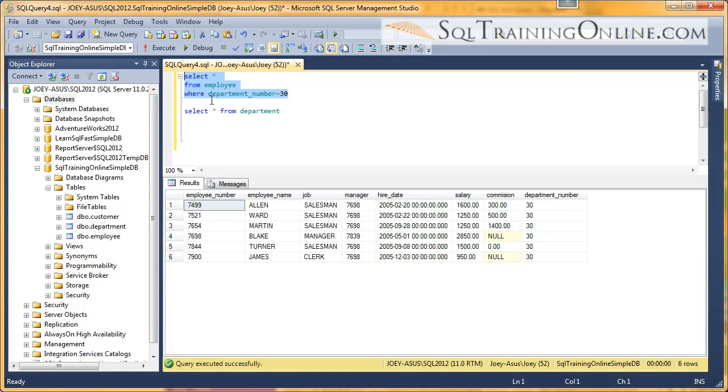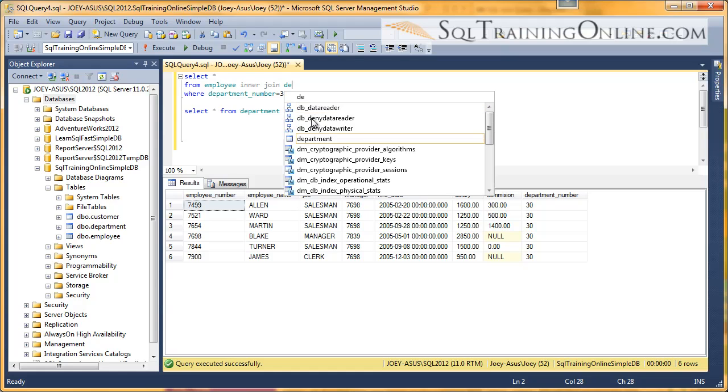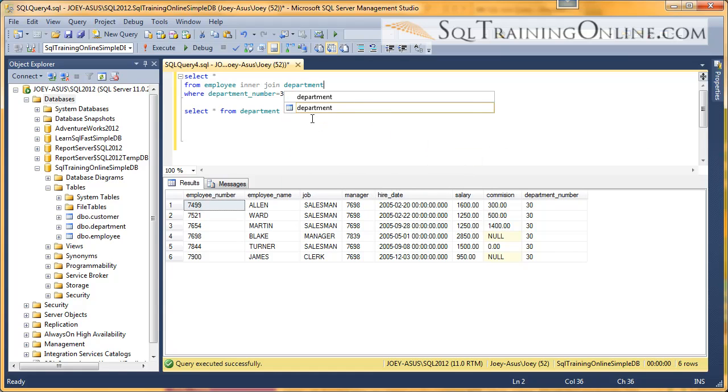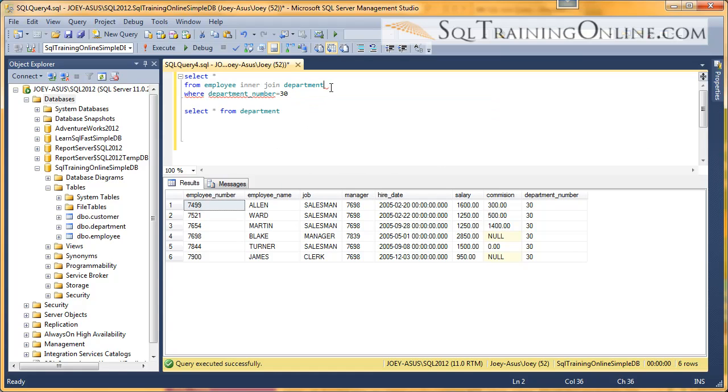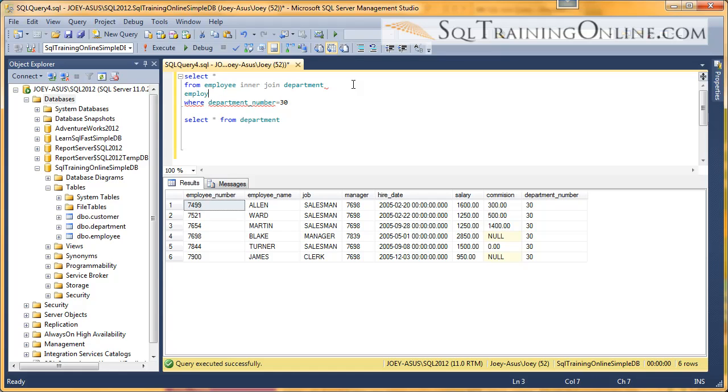So that's where joins come in. Joins allow us to put these two tables together. So what we want to do here is we want to say from the employee table, and we want to say inner join, and then we want to say department table. Whenever we do a join, we have to tell the SQL or the relational database how we want to join it. In this case, we want to join on employee table.department number equals to the department table.department number.